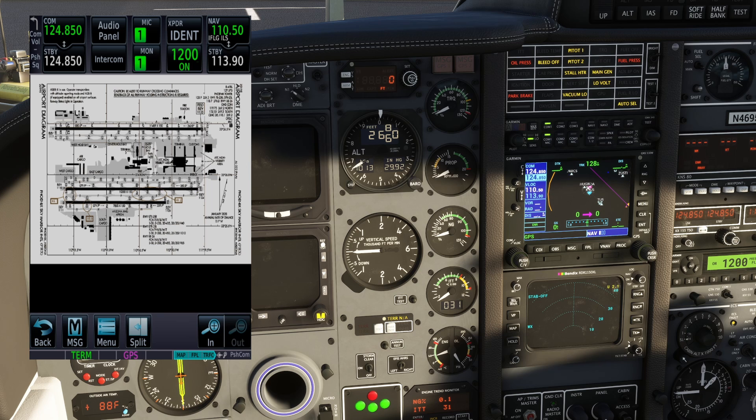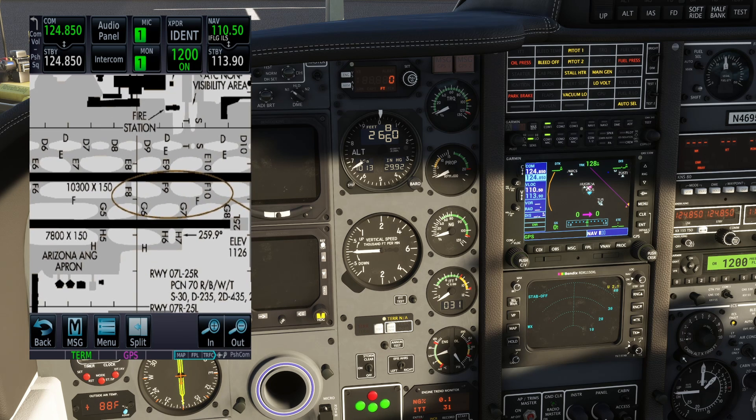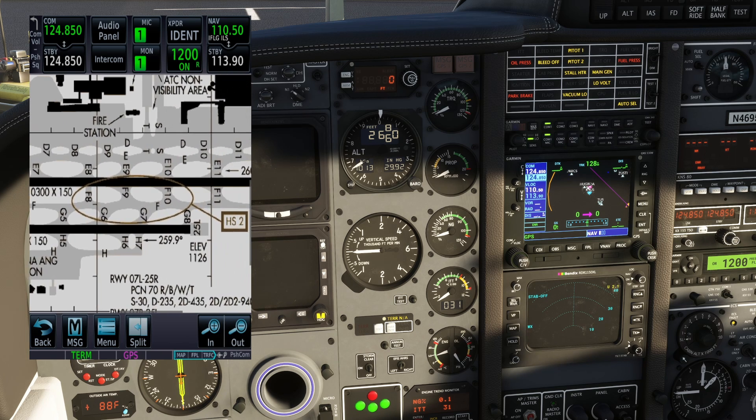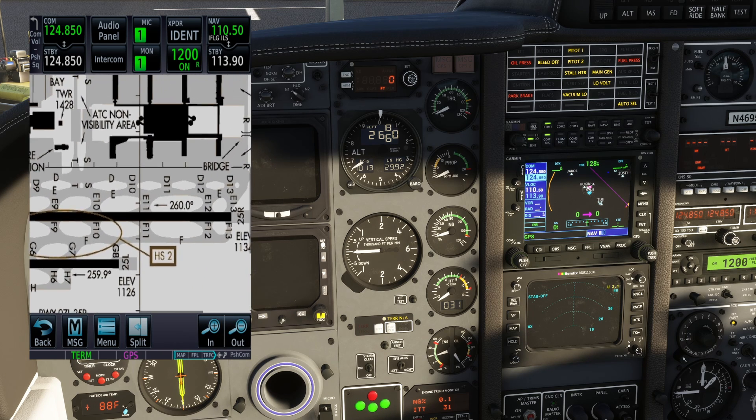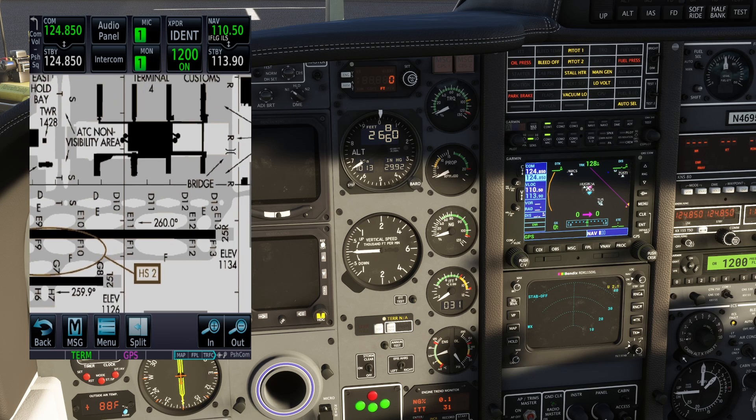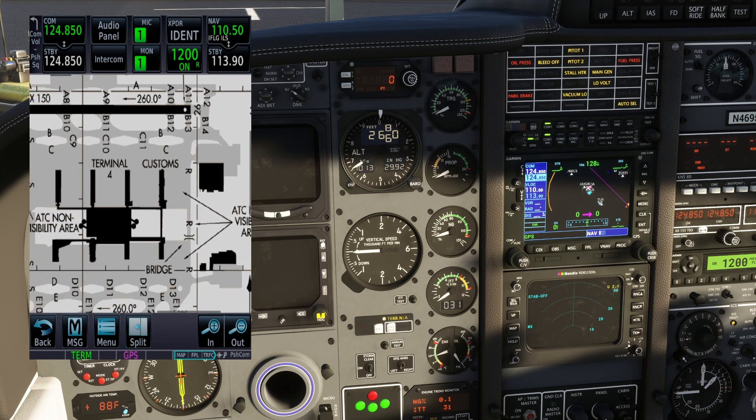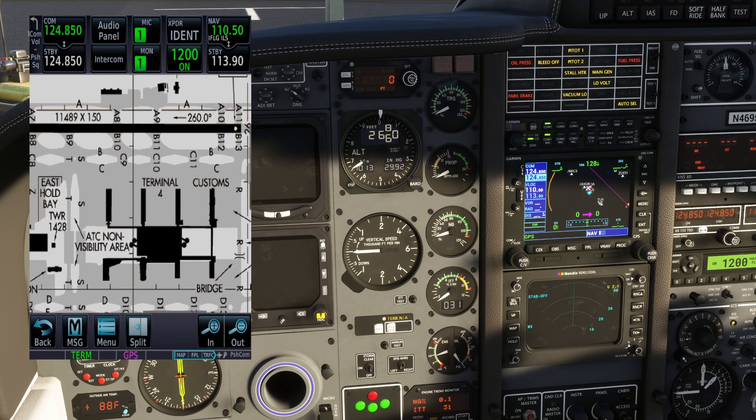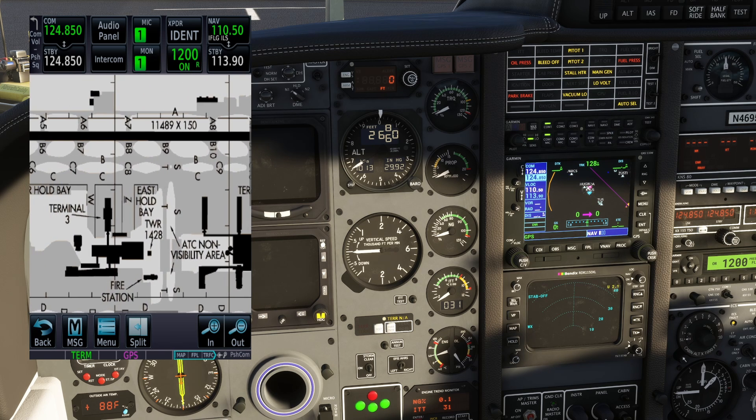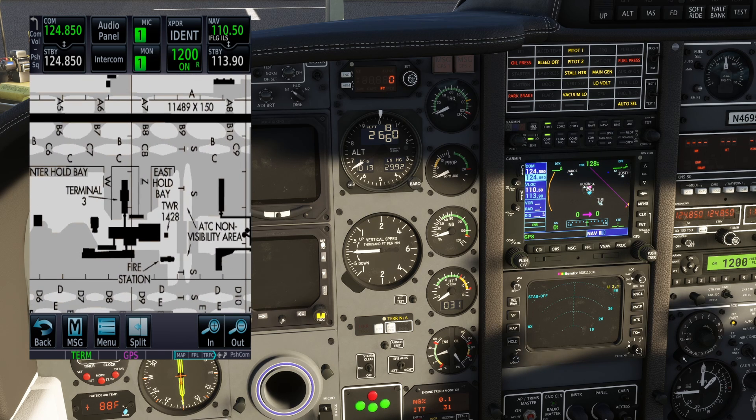Again, having access to the Jeppesen charts makes things very, very easy, very, very easy. And the fact that it tracks the aircraft on them.